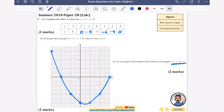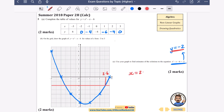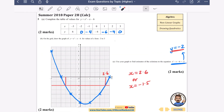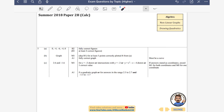It then says use your graph to find estimates for the solution when the equation equals minus 2 — in other words, when y is minus 2. Draw a horizontal line at y = −2 and read off the x-coordinates. One x-coordinate looks like about 2.6 and the other looks about minus 1.5. Checking: they accept anything between 2.5 and 2.7 and between minus 1.5 and minus 1.7, so these are accepted.